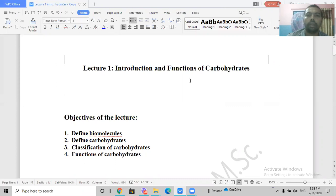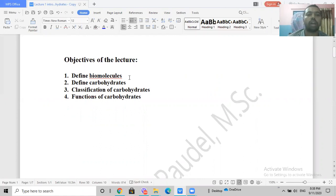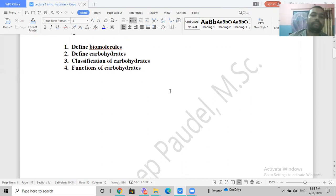Hello everyone, good morning. In today's lecture we are going to talk about the introduction and functions of carbohydrates. These are the topics: we will first define what biomolecules are, then define carbohydrates, then classify carbohydrates, and finally end today's lecture with functions of carbohydrates. We will also see some sample questions for your assignment and for your bachelor level entrance examination, and I will also provide you with a sample project that you could do at home.